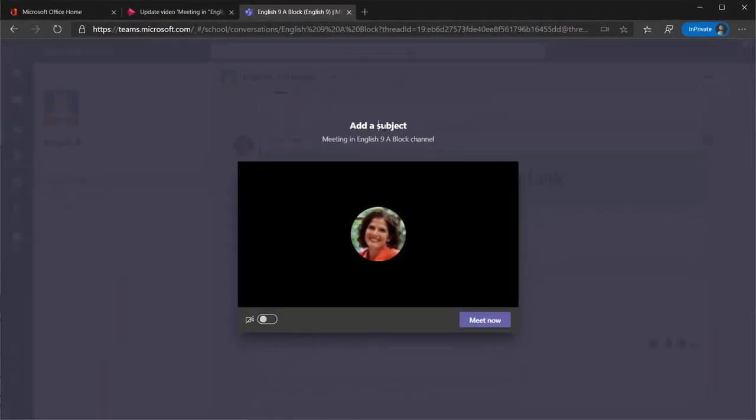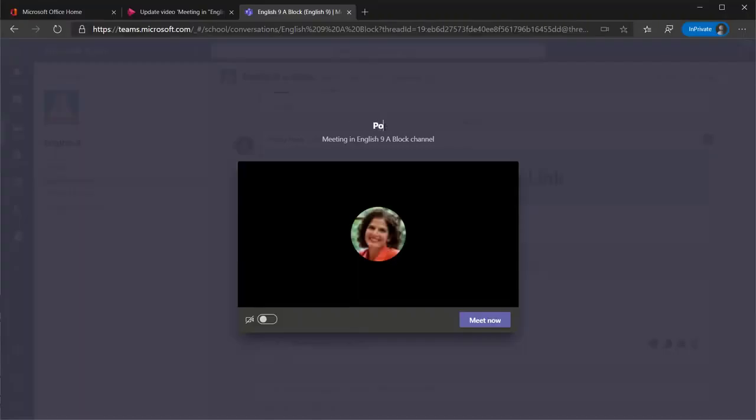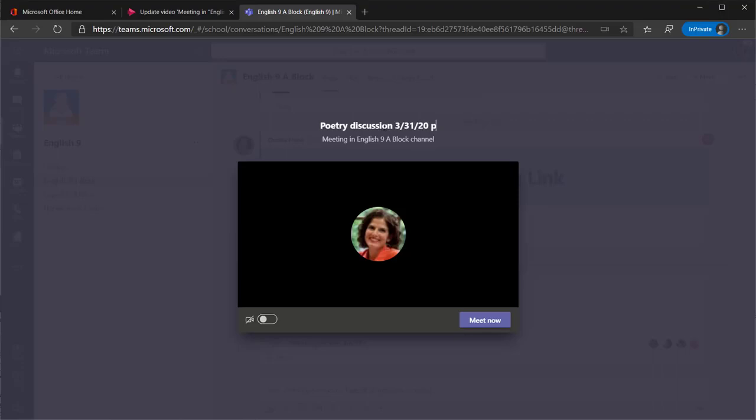To add a name for the meeting, place your cursor on the line that says Add a Subject and type a descriptive name for the meeting. This ensures that the recording will have a name that is easy to find later.